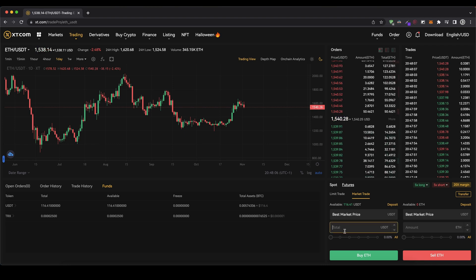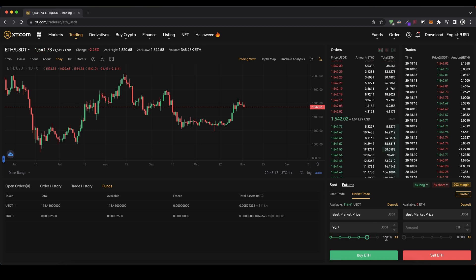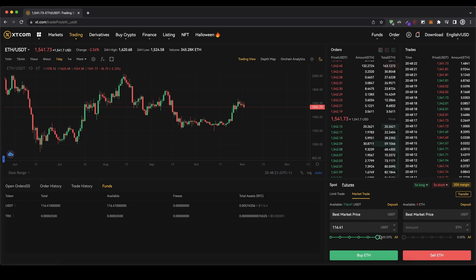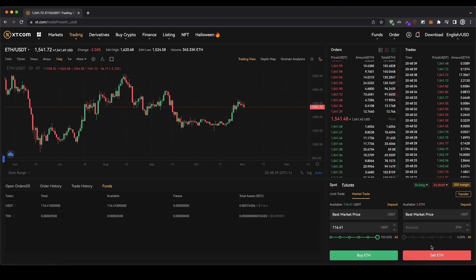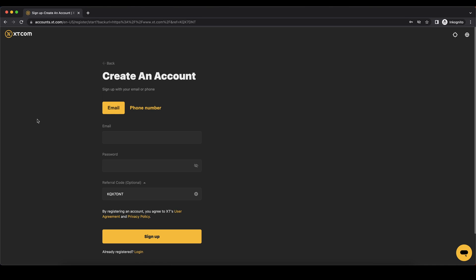Down here I can choose how much I want to buy — I can type in for example $100, or use the slider to choose what percentage of my available balance to use, up to 100%. The same works for selling: at the current market price you type in how much of your Ethereum balance you want to sell and click sell. In my case I want to buy, so I just click on buy Ethereum and the purchase is completed immediately. Don't forget to create an account on XT.com using the link in the video description to get the 20% discount on all trading fees forever. If you have any questions feel free to ask them in the comments.